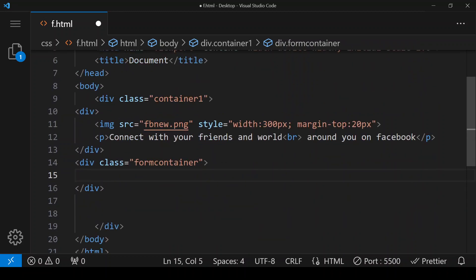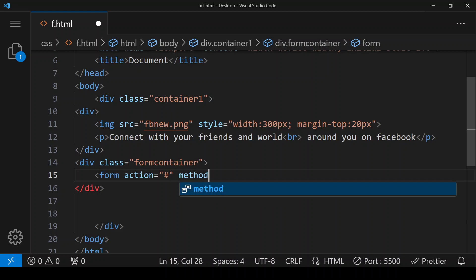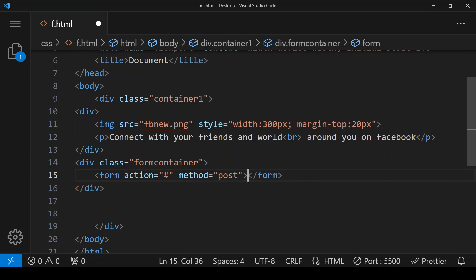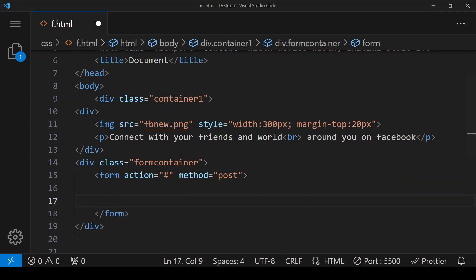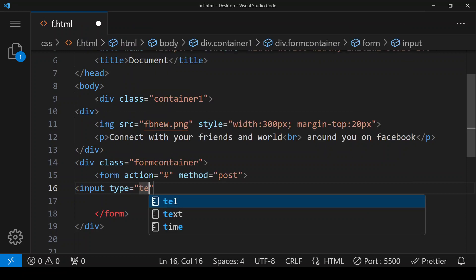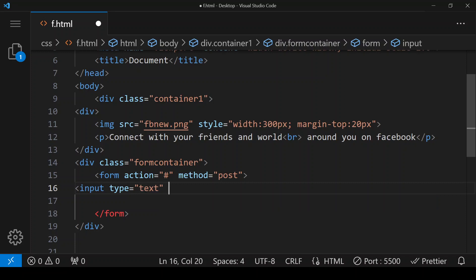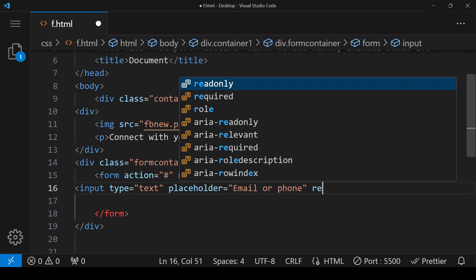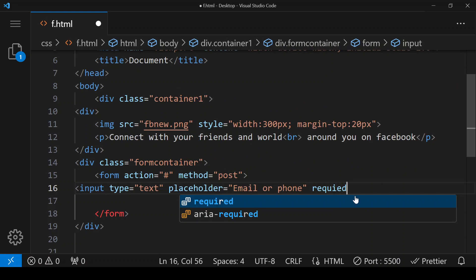Within this div we will be creating our form. We give it form action as hash and method as post. Then we create a div with an input of type text, placeholder set to 'email or phone', and we are adding the required attribute so this field cannot be left empty.